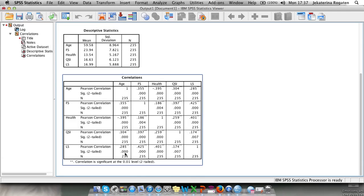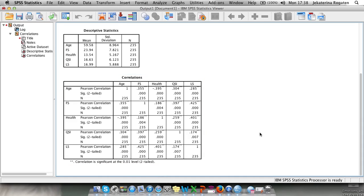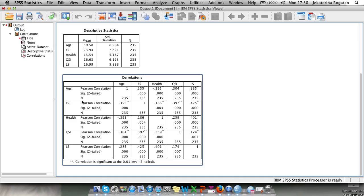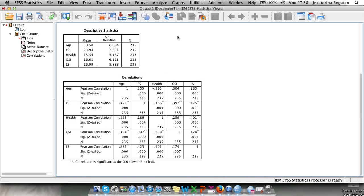Let's have a look at our correlation. For life satisfaction, age correlates positively, financial security correlates positively, health correlates positively, and quantity of social interactions correlates positively. Financial security and life satisfaction showed the strongest correlation coefficient of all those variables. So in order to see if we can predict life satisfaction knowing age, financial security, health and quantity of social interaction, we need to run the regression.